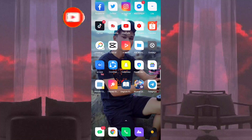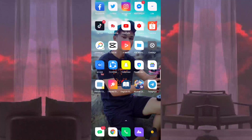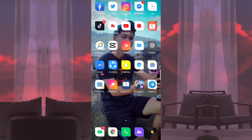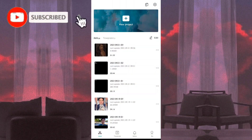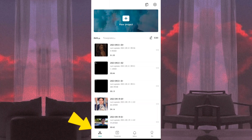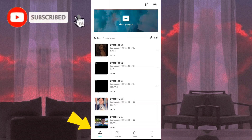Tama po ang narinig nyo — pwede na po tayong gumamit ng template sa CapCut if ever na-updated na po yung CapCut natin na app. So kung hindi pa updated yung CapCut mo, i-update mo na para masundan mo ang gagawin kong tutorial. So guys, once na ma-update nyo po yung CapCut nyo, ganito na po ang magiging itsura. Kung sa dati po ay wala po siyang nakalagay sa baba, pero kapag na-update nyo na po ay may makikita na po kayo dito.